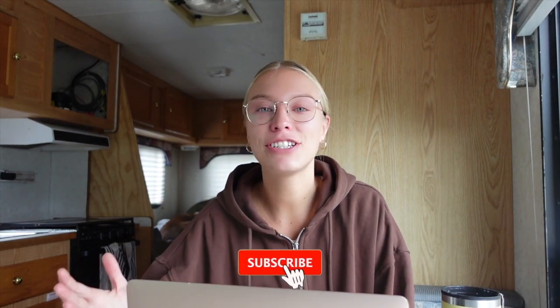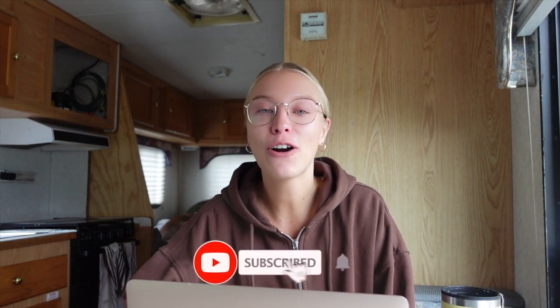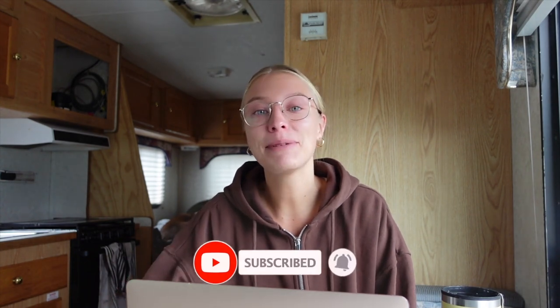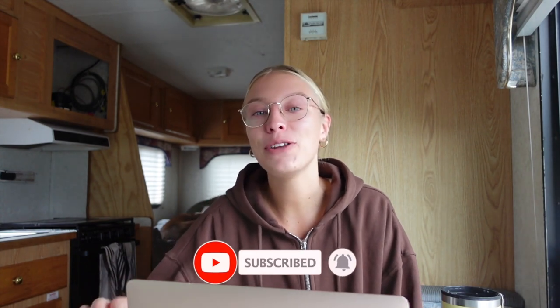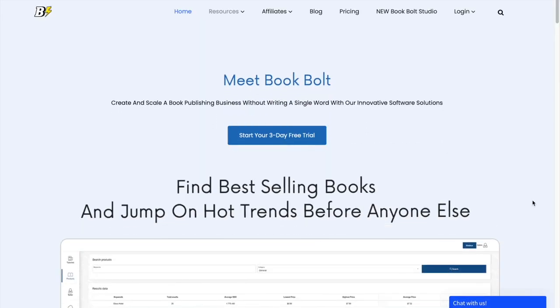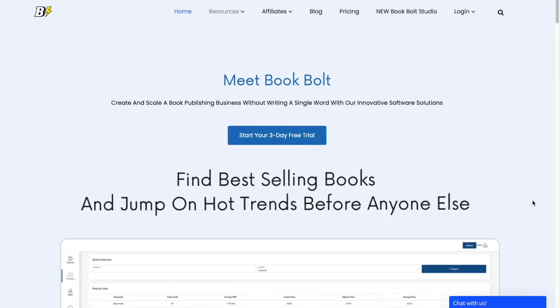Hi guys, welcome back to the channel. My name is Mandy. I've been a digital nomad now for over a year and a half and today I'm going to be sharing with you a new way that I'm going to be making money while I'm on the road using an awesome new website called Book Bolt.